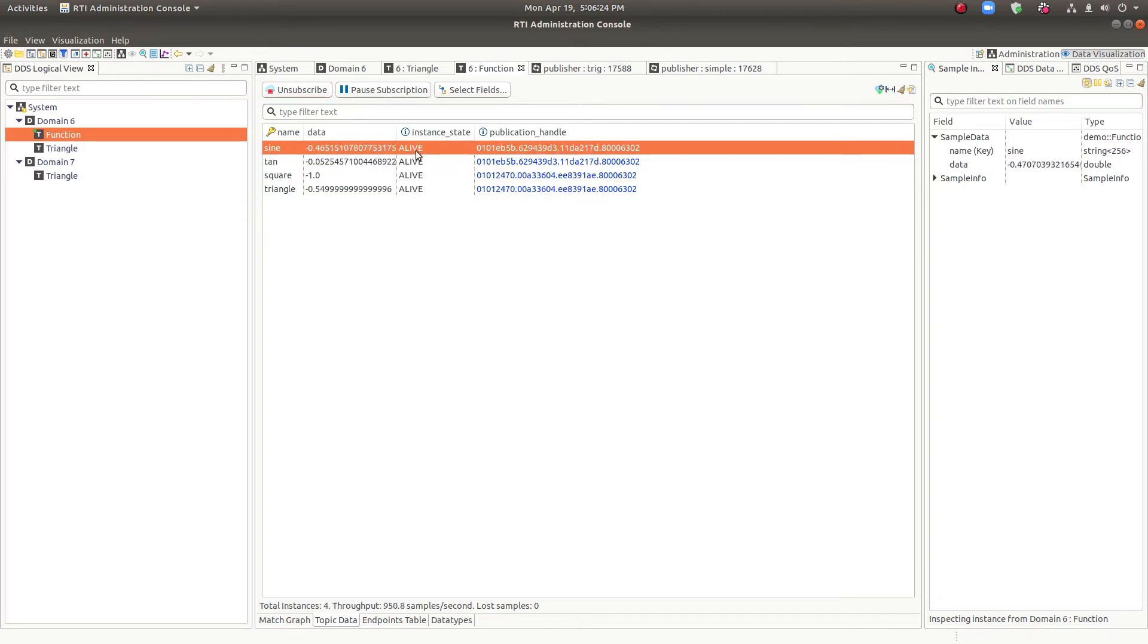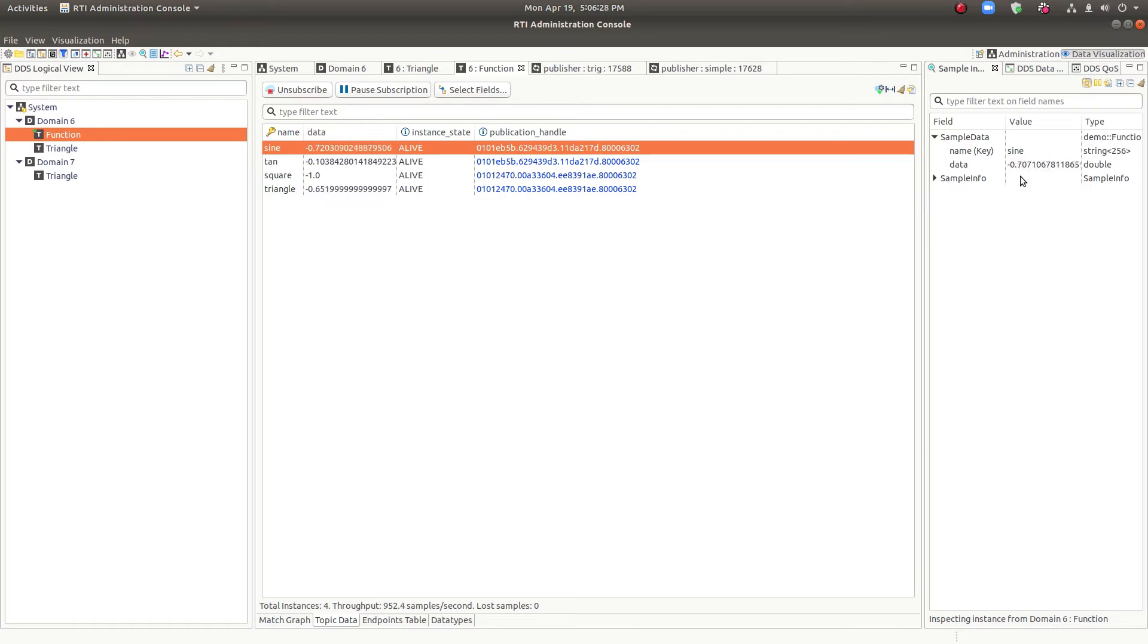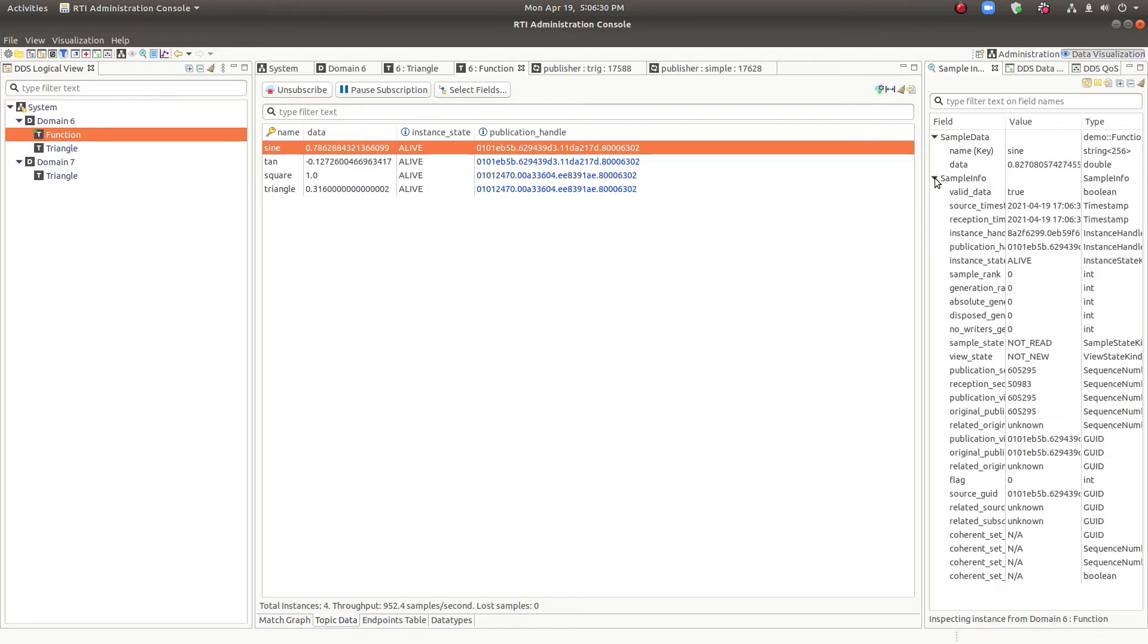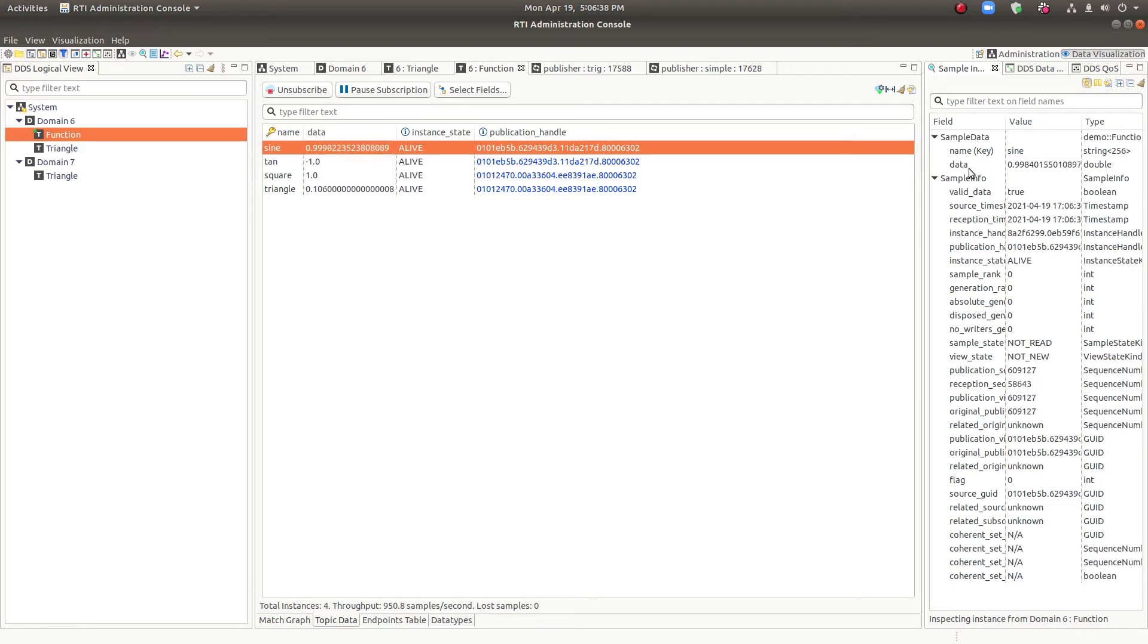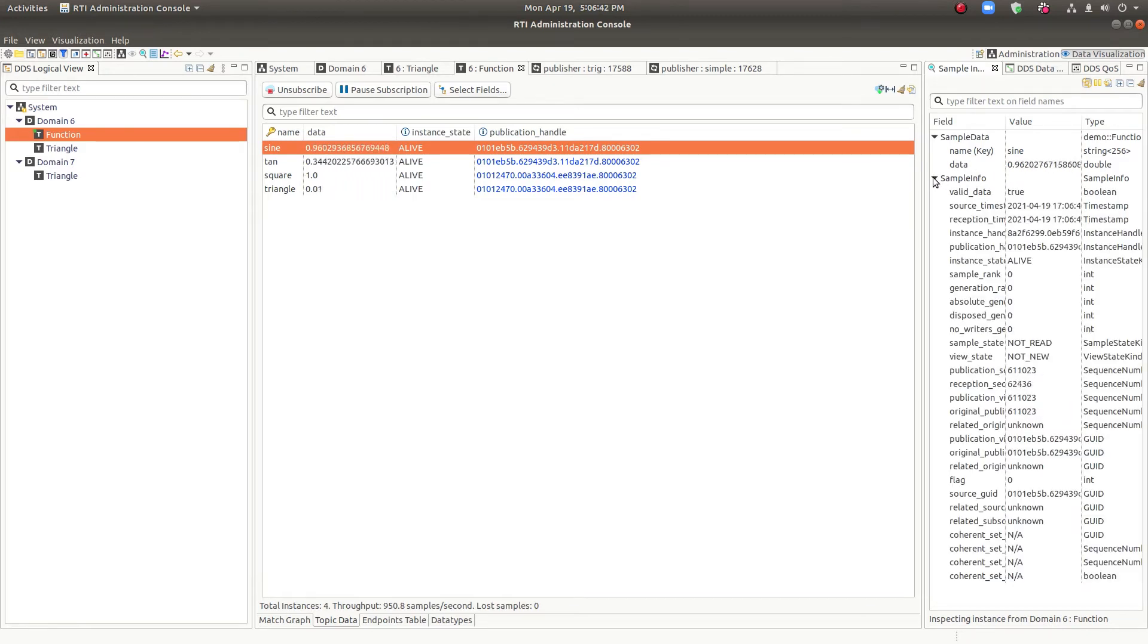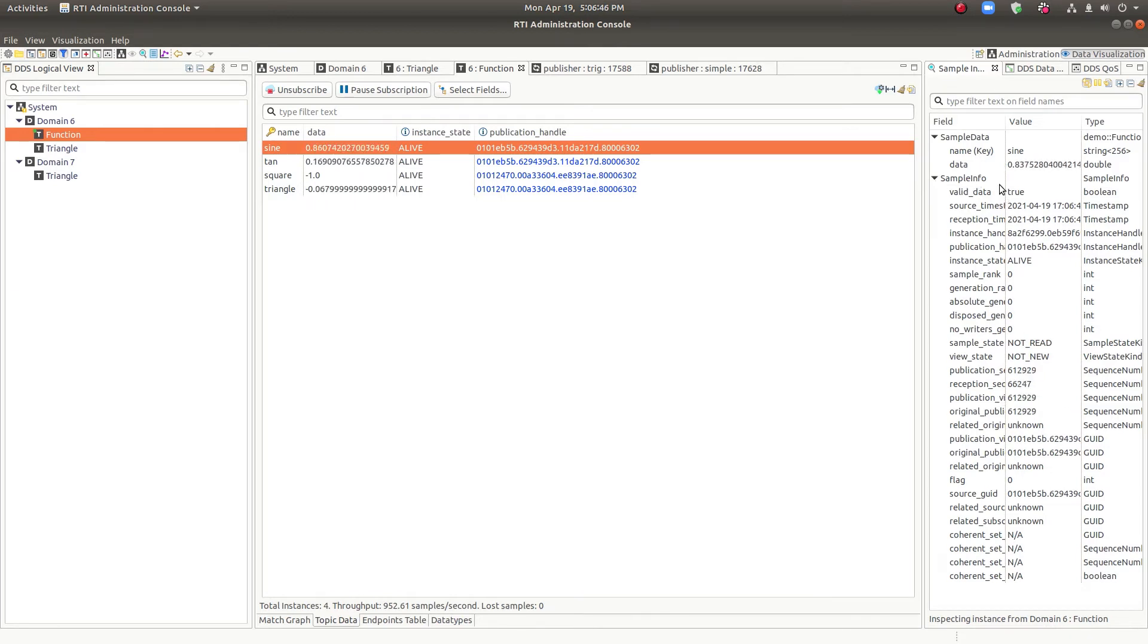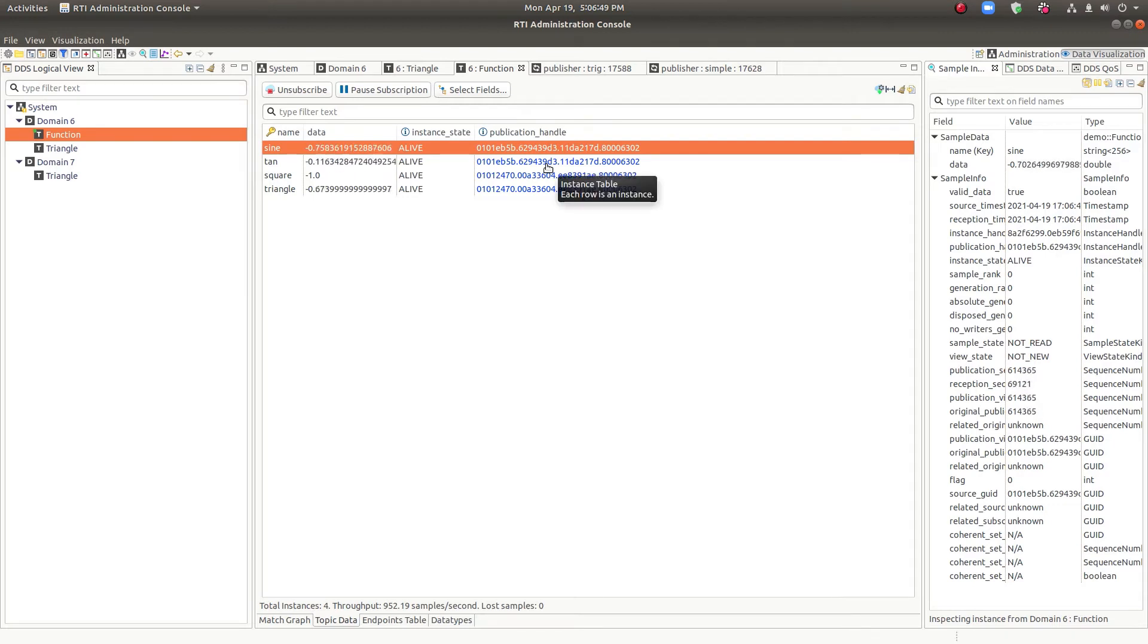So as we look at a row, we can click on it, the sample inspector will give us more information. This particular data structure is very small, just a name and a value. If it were very nested, you would see nested data structures in here and you could expand those. So this gives you a vertical view versus the horizontally based instance table.